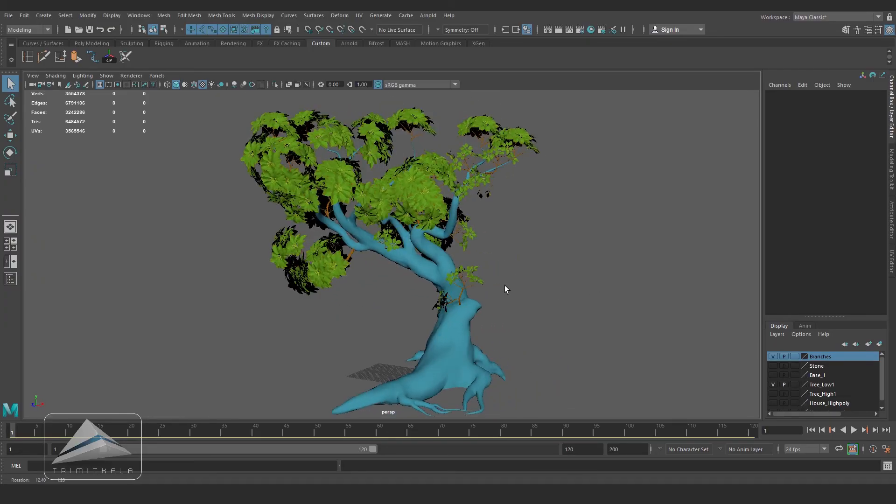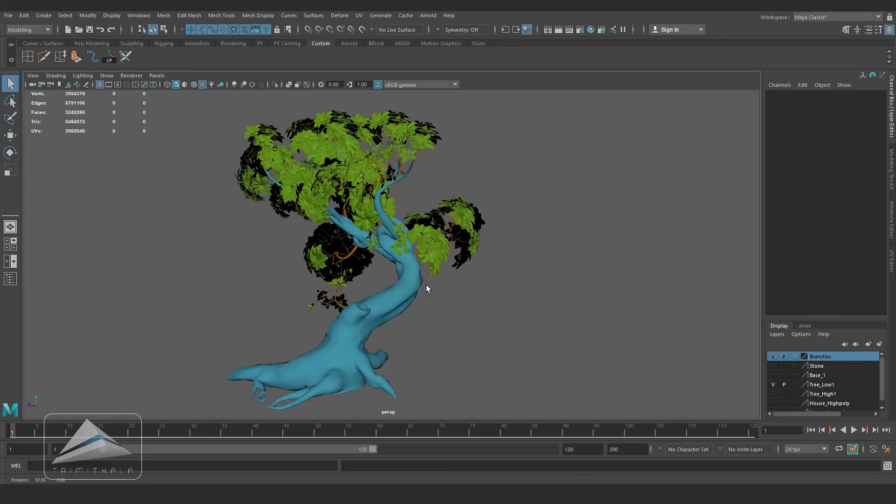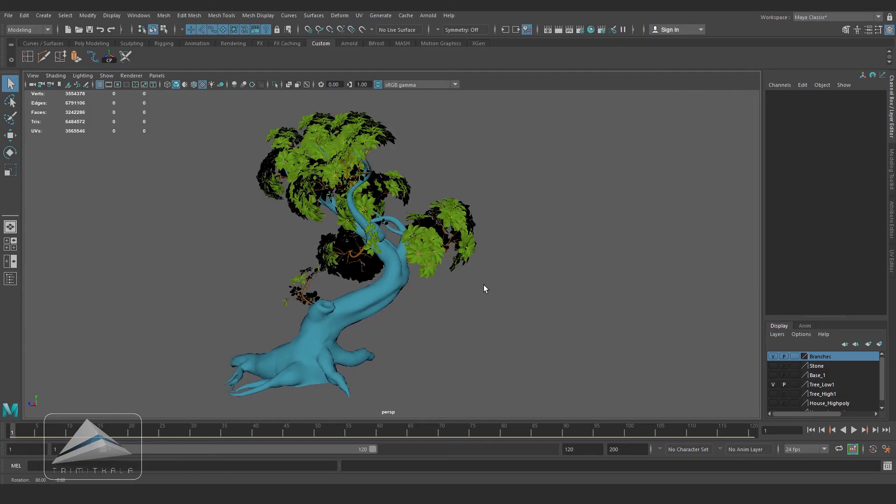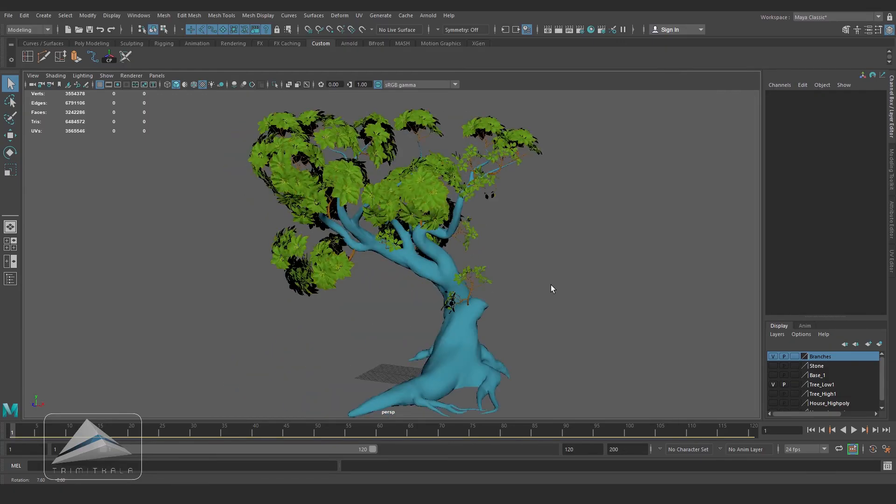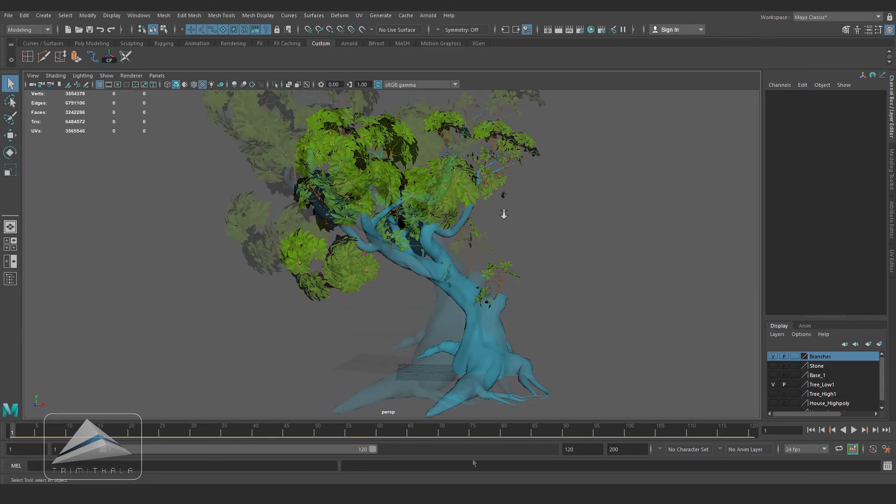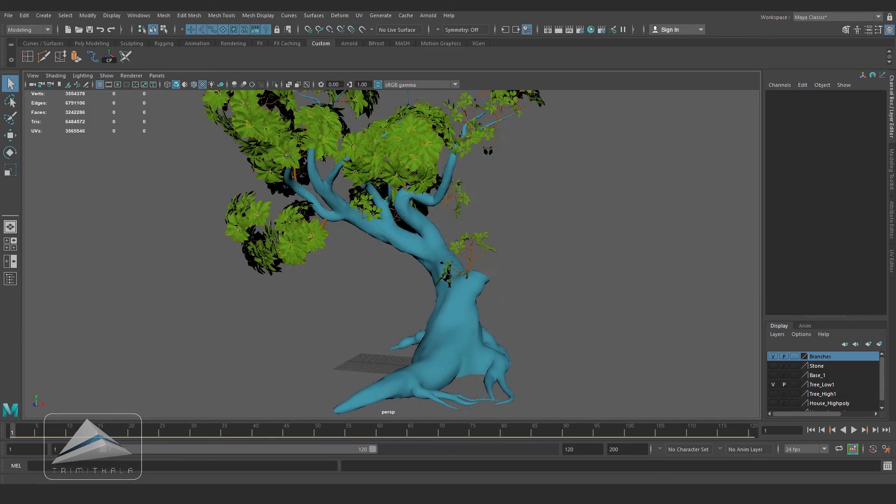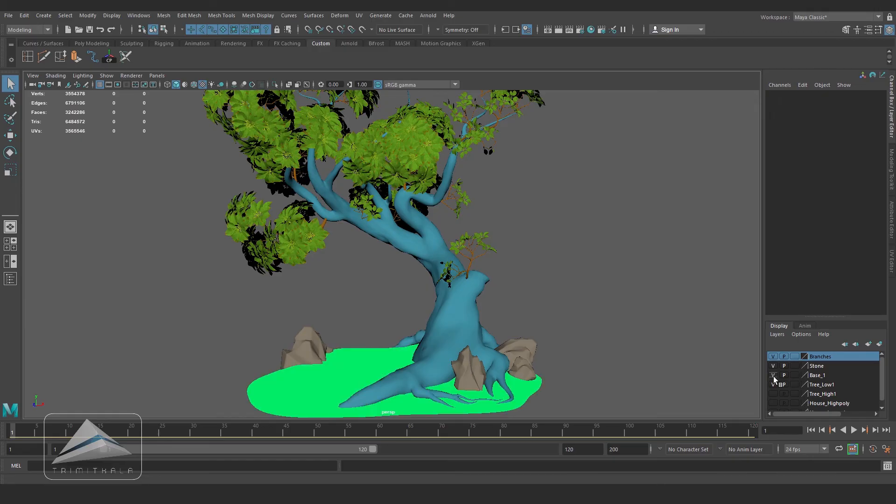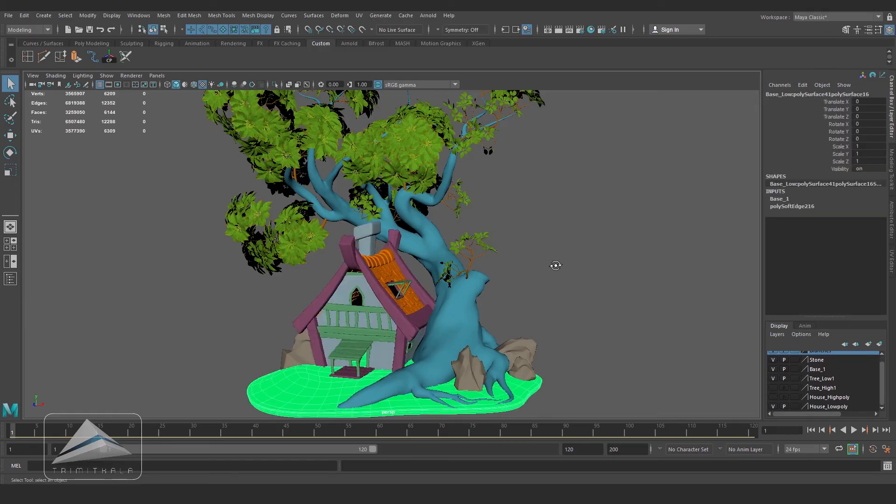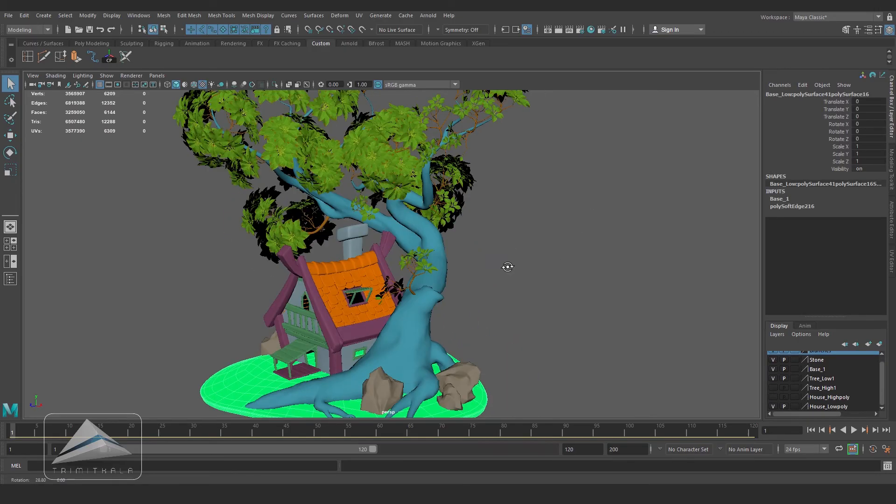You can see the leaves are ready. In the next video I am going to show you how to render all the maps we have created in Substance Painter in Maya through Arnold.